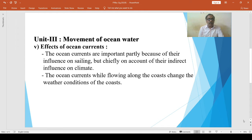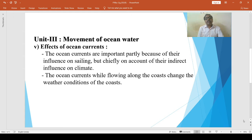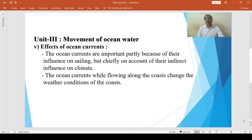Cold currents transport cold waters of high latitudes — from the temperate and polar zones — towards low latitudes, meaning towards the tropical zones. Thus, ocean currents help in maintaining the temperature balance of ocean water. The ocean currents are important partly because of their influence on sailing, but chiefly on account of their indirect influence on climate. Ocean currents, while flowing along the coasts, change the weather conditions of the coast.